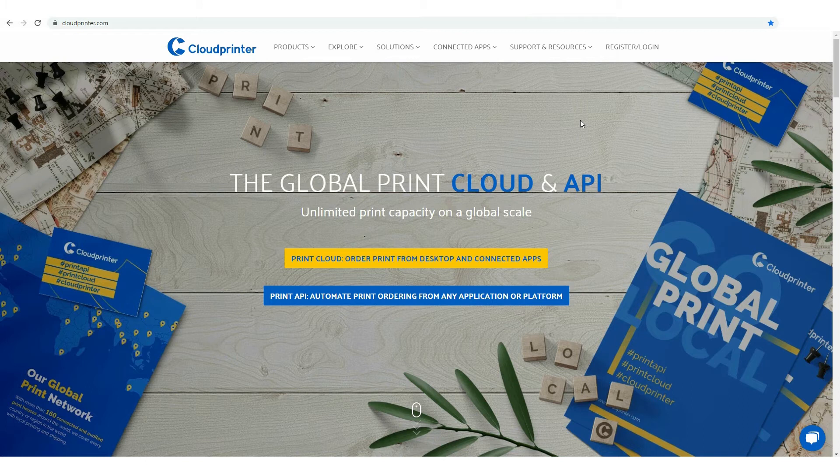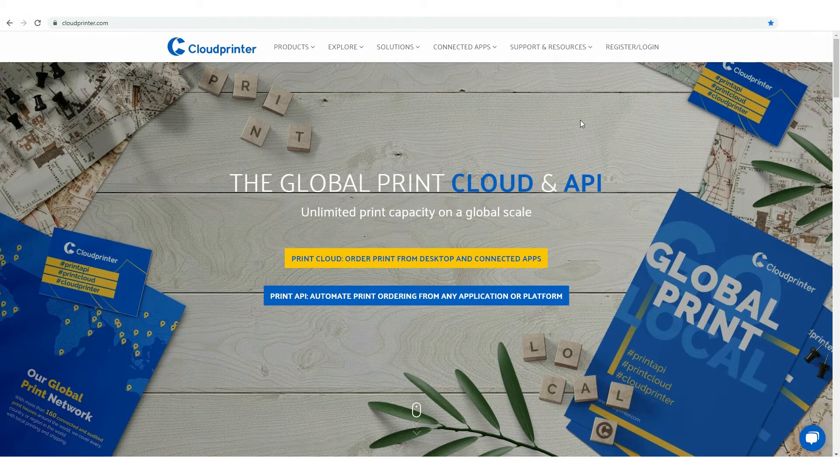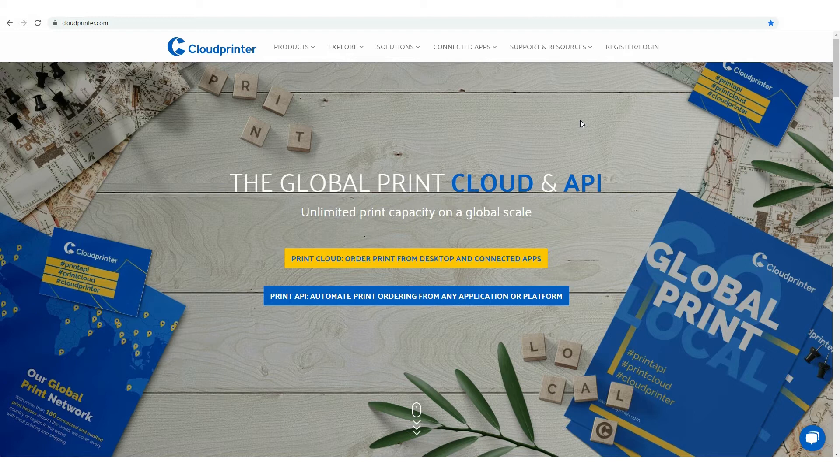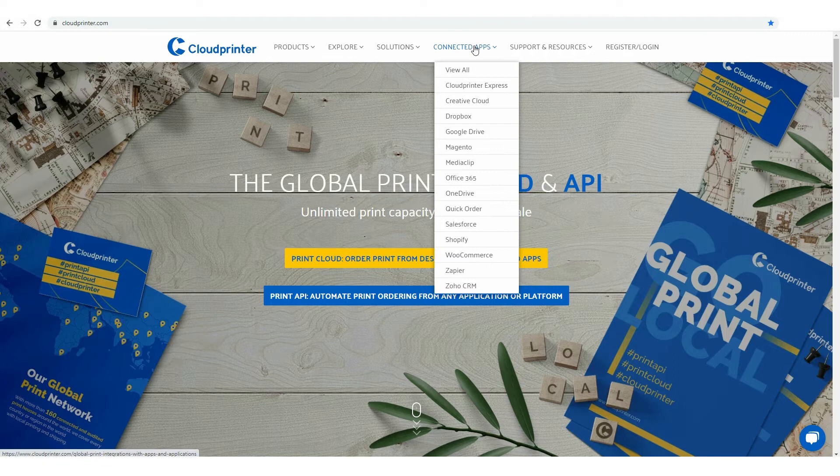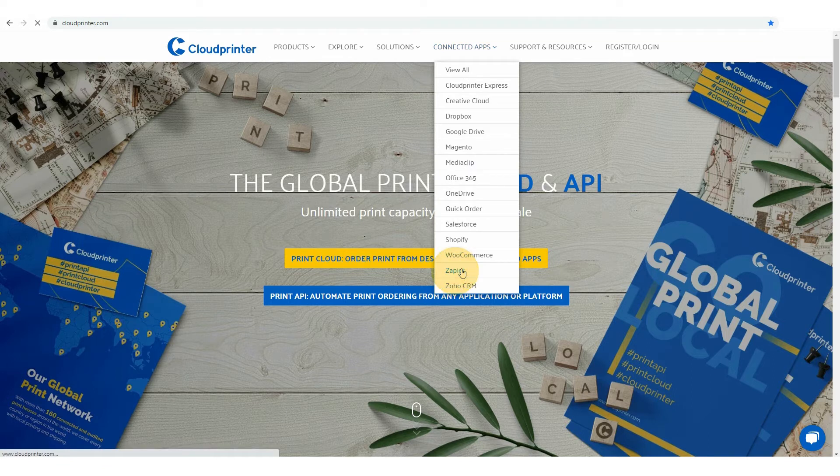Keep in mind that to use our integration, you need to have a registered Zapier and cloudprinter.com accounts. After you have registered, go to cloudprinter.com main page, choose Connected Apps in the menu bar and click on Zapier.